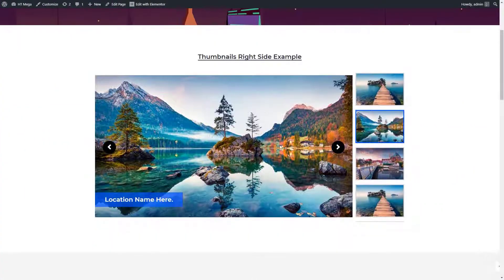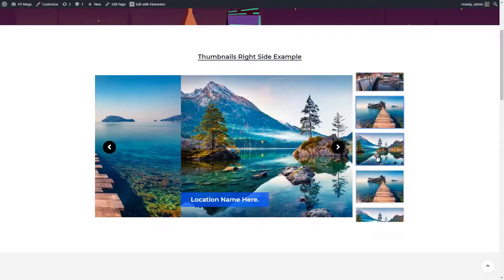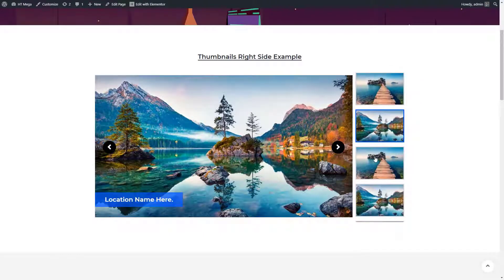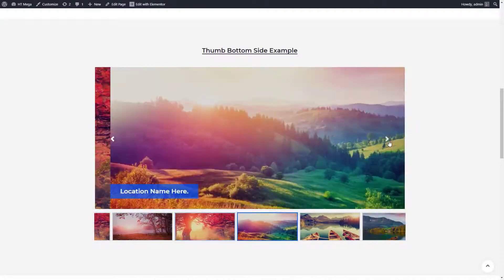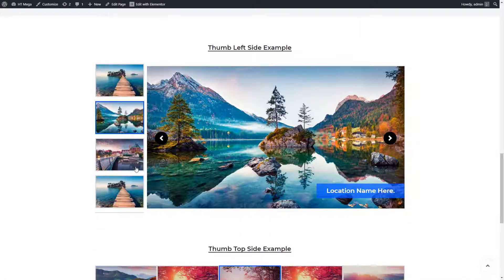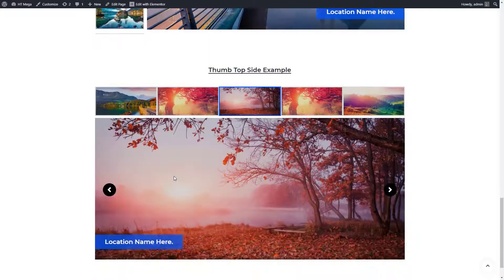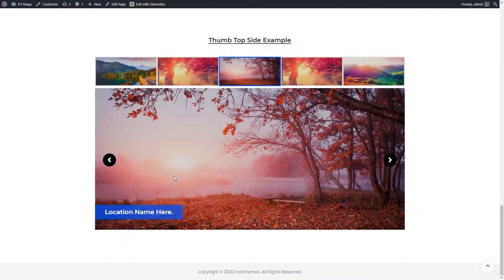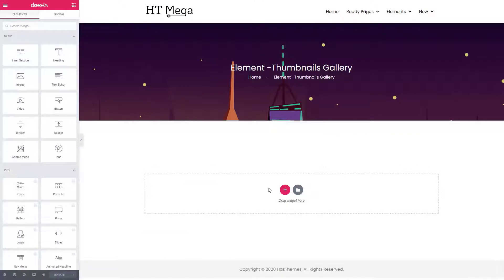Hey everyone, today you'll learn how to build a beautiful thumbnail gallery slider using the HT Mega plugin. A thumbnail gallery slider plays an important role in your website — it will help you grab the attention of your visitors. An organized thumbnail gallery slider will make your website more professional and engaging.